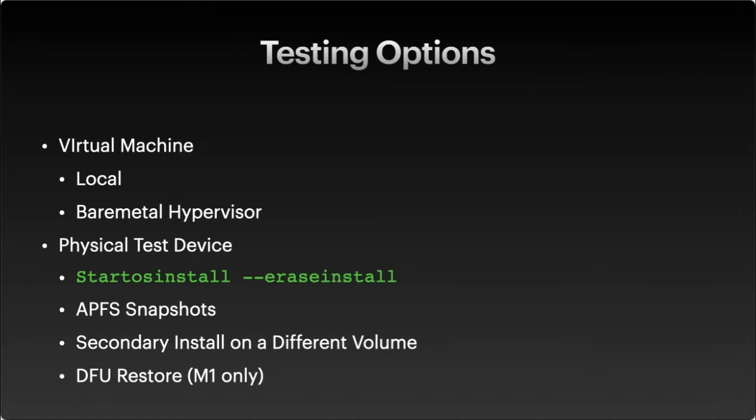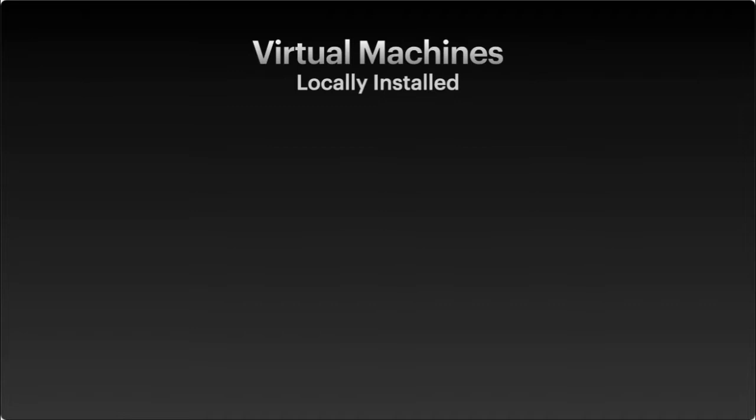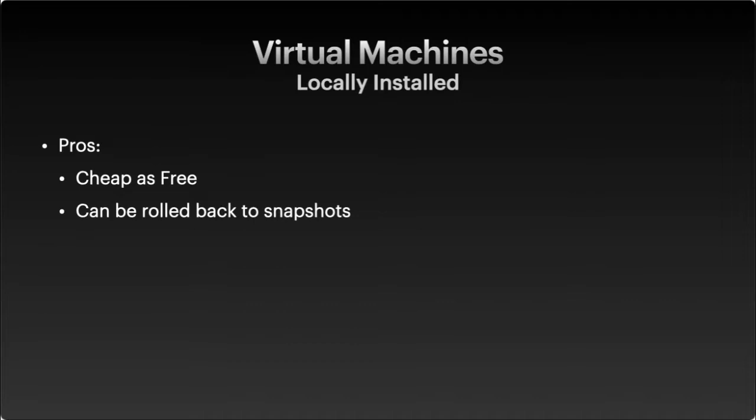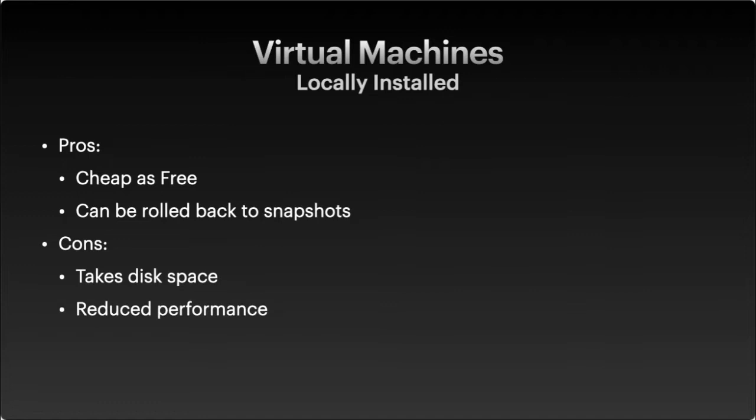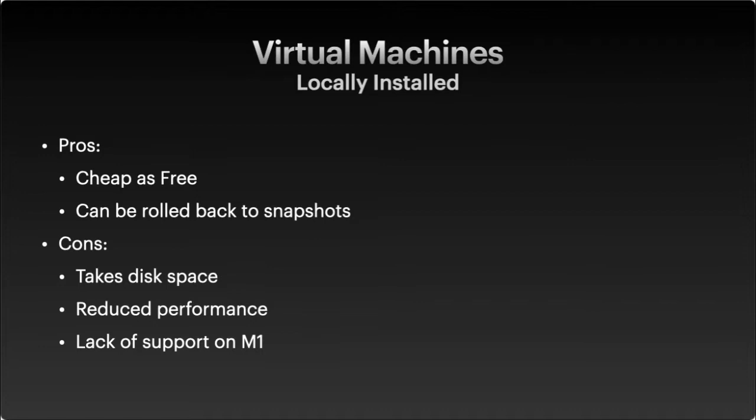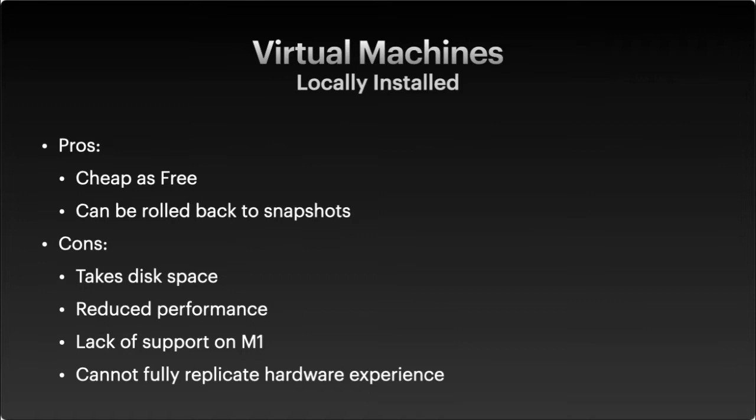There's some pros and cons, of course, like everything else. For a locally installed system, you can use software that's as cheap as free, like VirtualBox or the latest version of the VMware Fusion Player, which is free for personal use and no longer requires the conversion of an installer to an ISO to install macOS. You can roll back some snapshots, which is a really useful thing. There are some cons. It takes some disk space and resources. You may reduce the performance of your system while running.